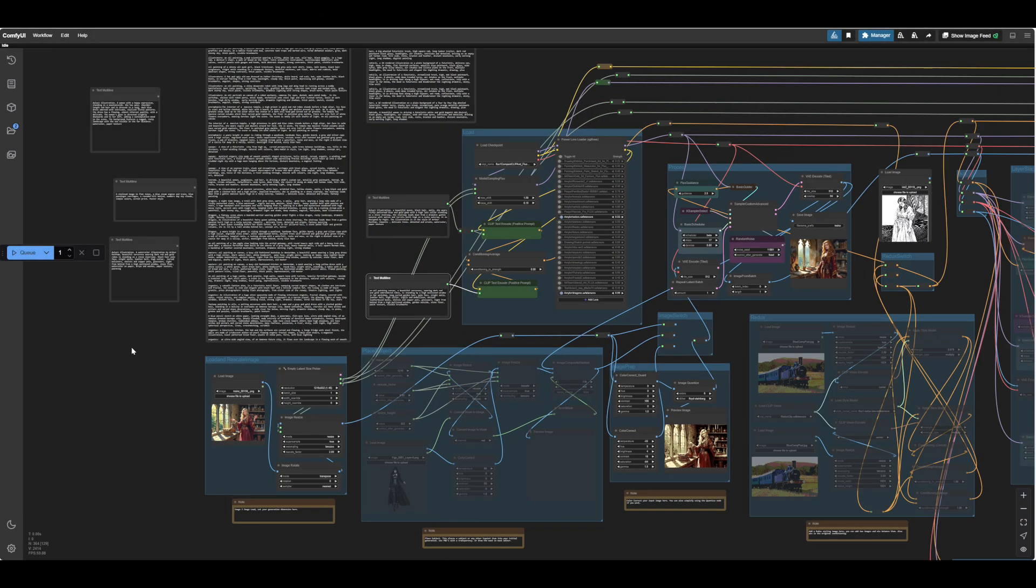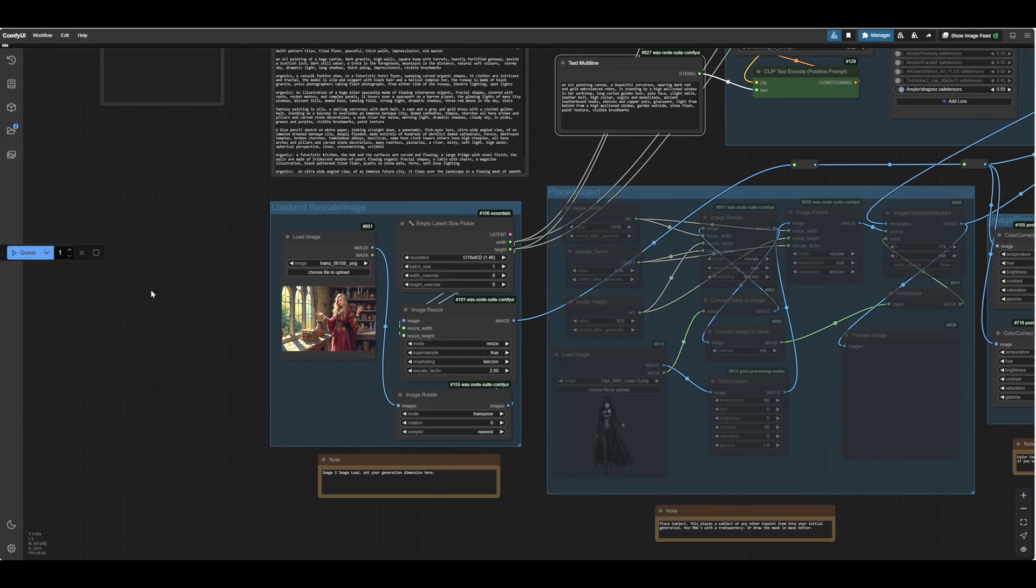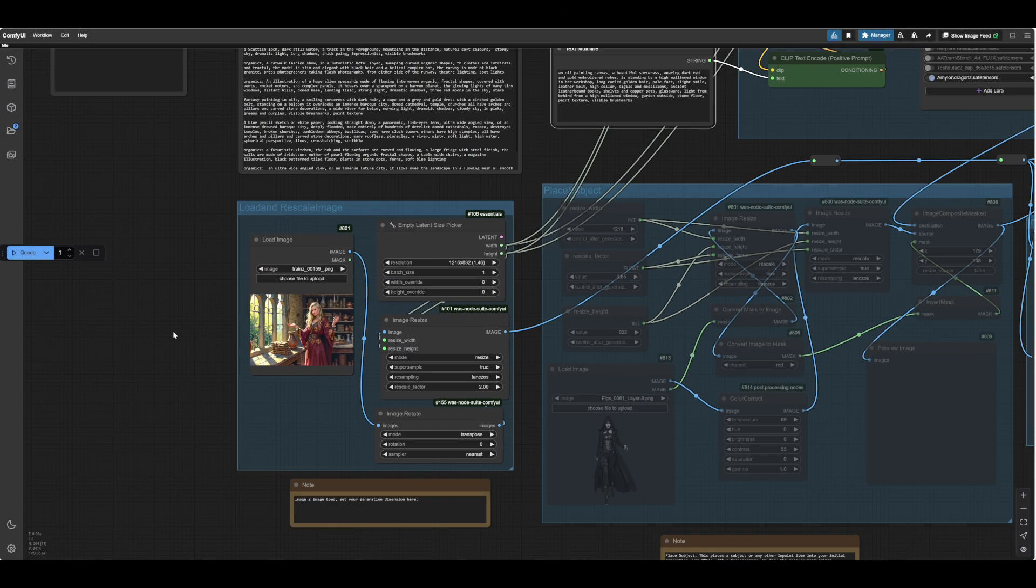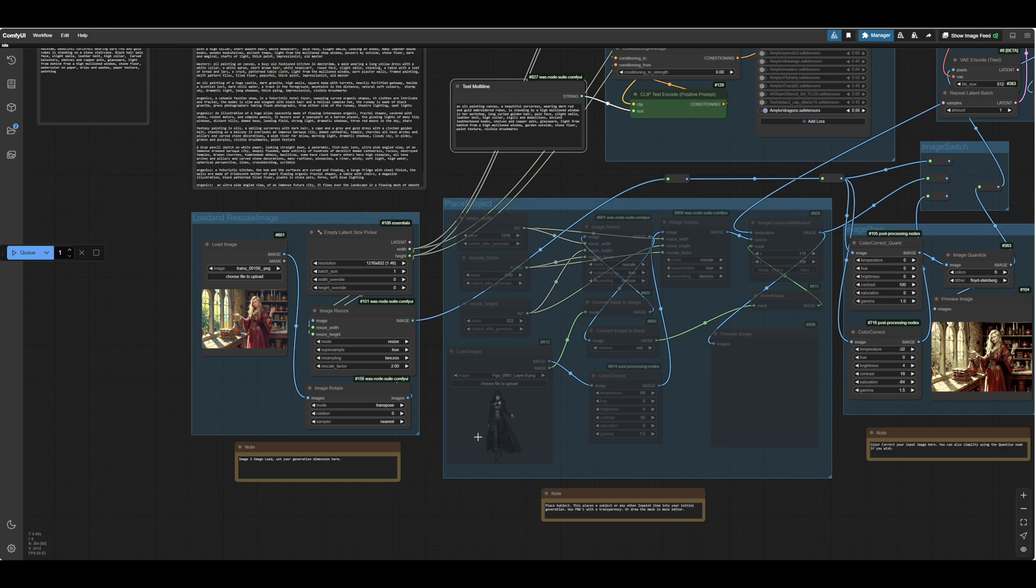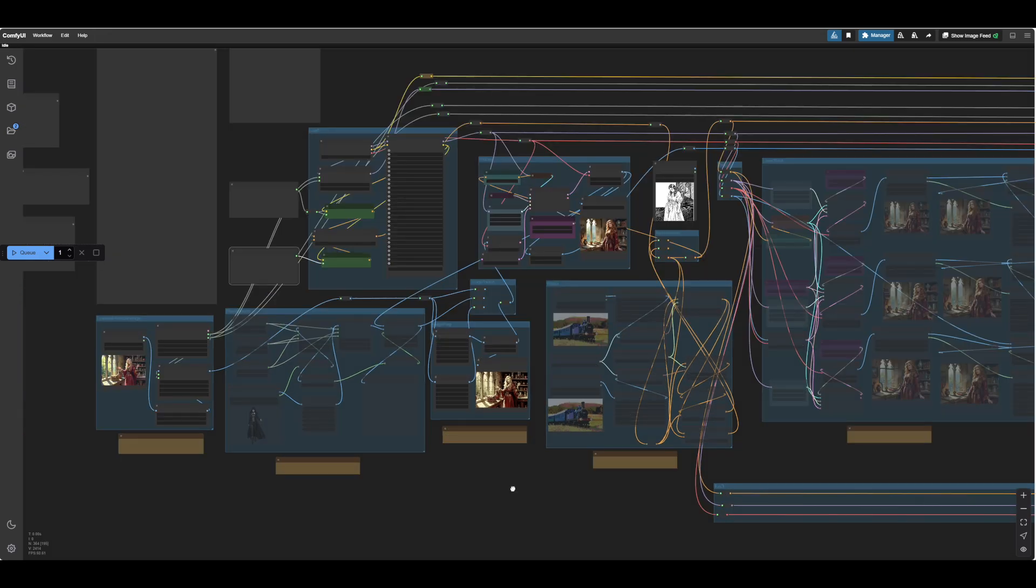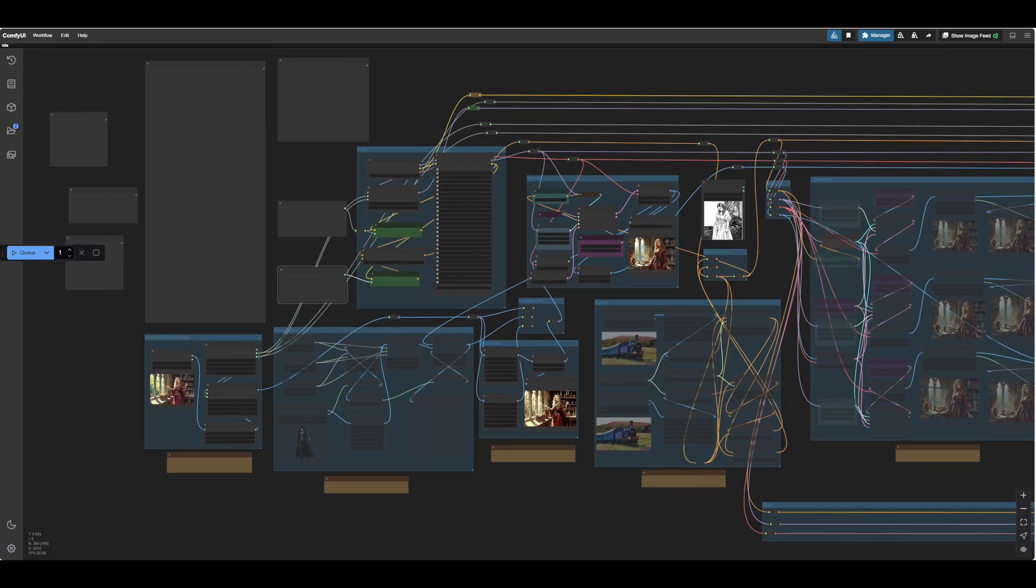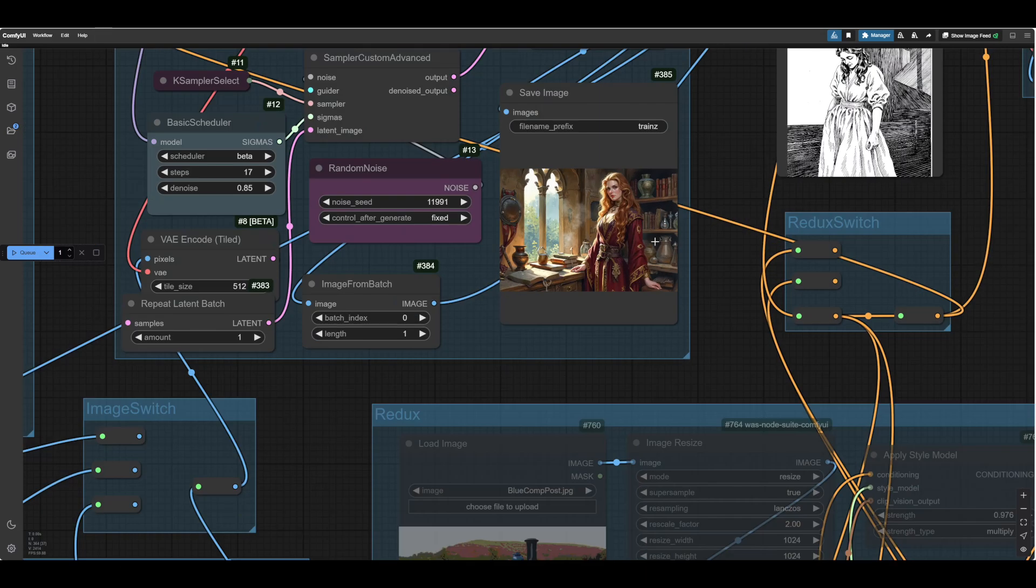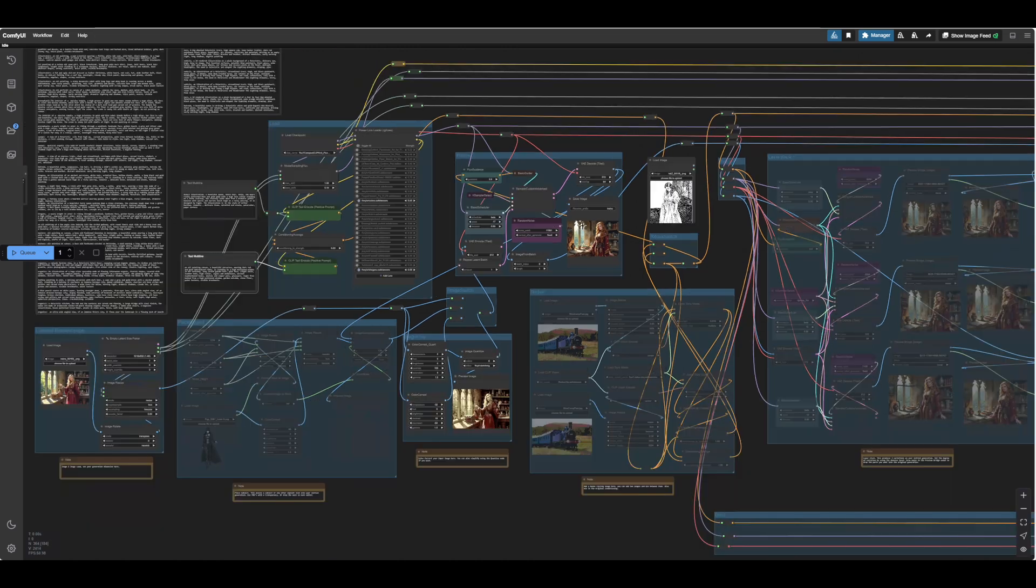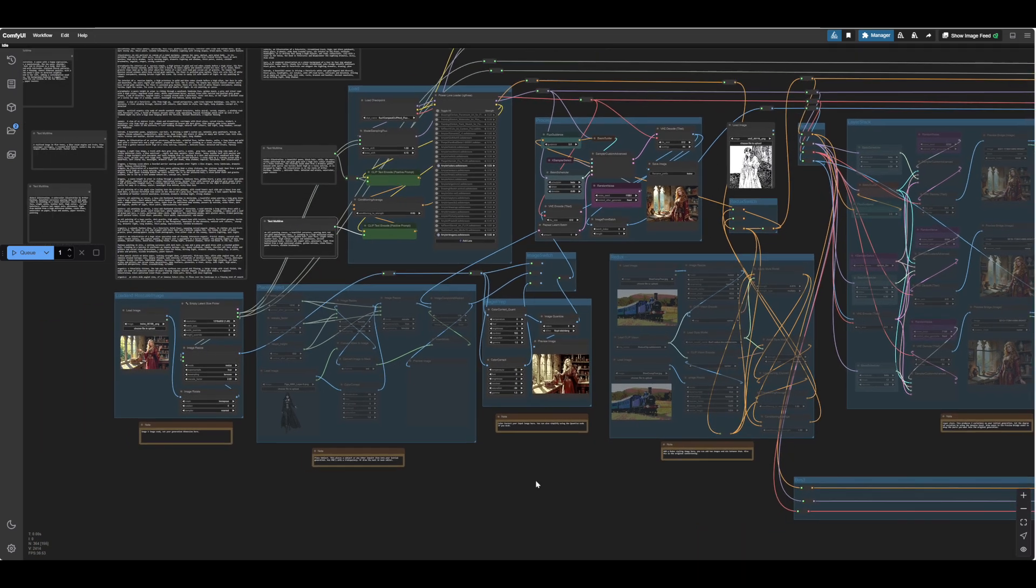Okay, so here we are in part two, and we have our lovely lady that we made there. So now I want to go through, this is a fairly standard illustration sort of image. What if I want to do a drawing?